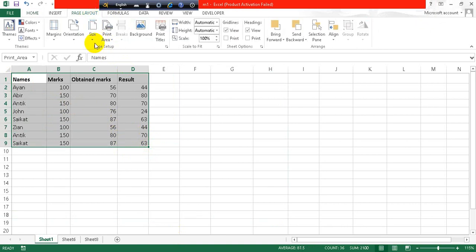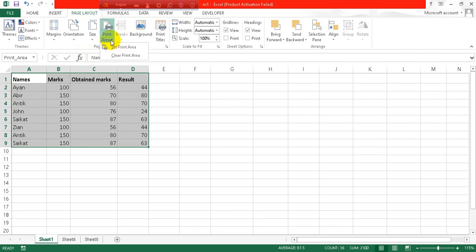Here from this page setup options, you can see there is an option of print area. I will click on set print area. So this is now set as a print area.